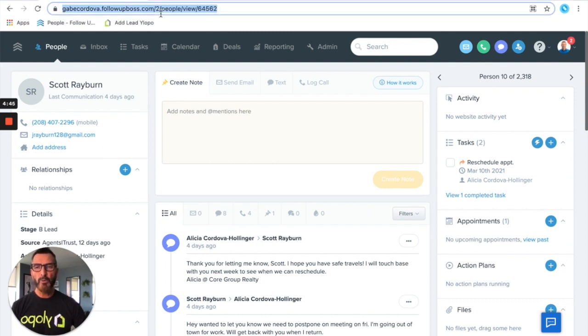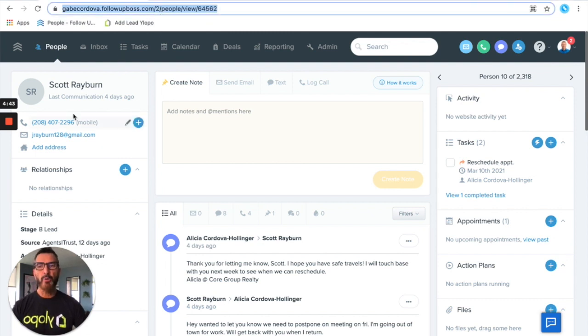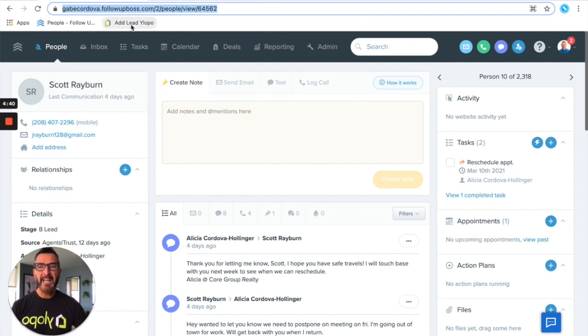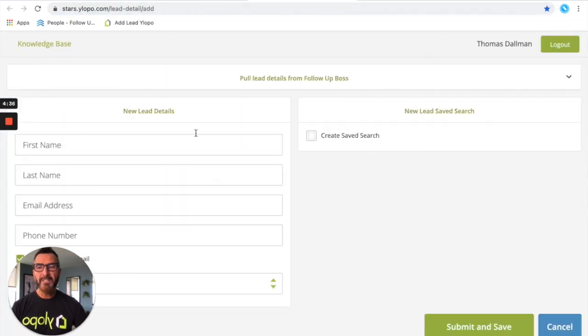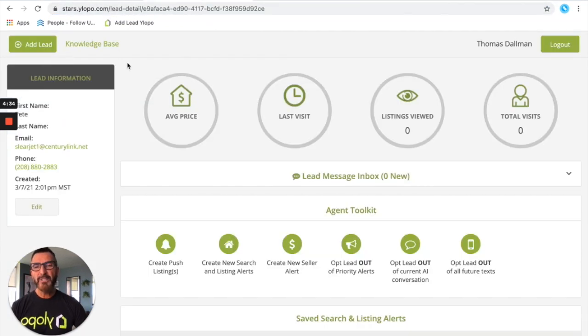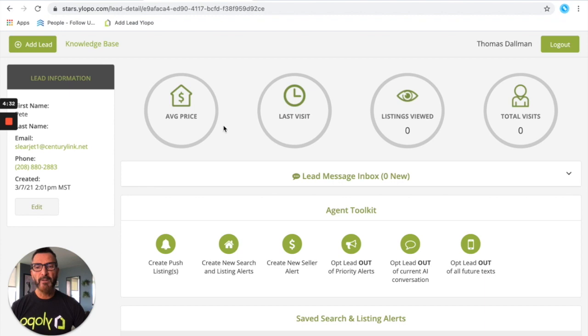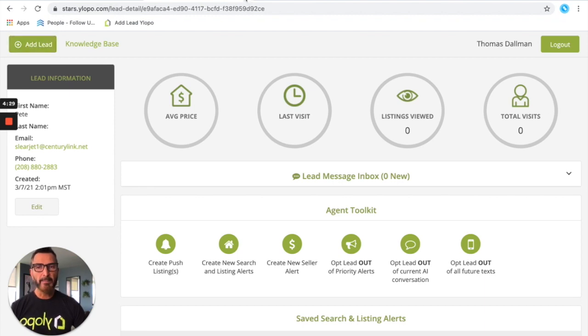It's super easy and where we're gonna start is just by copying that URL for this lead. Now I've saved an add lead to Ylopo button because we do it so often, so I can quickly open this and just add a lead. You can also get there from any other STARS profile for any other lead by clicking the add lead button in the top left corner.